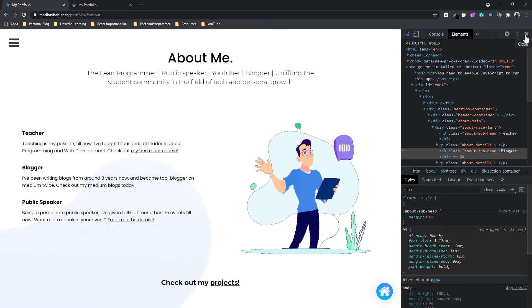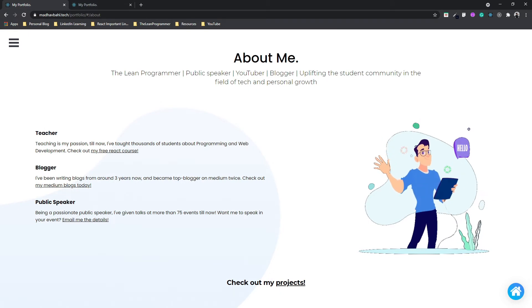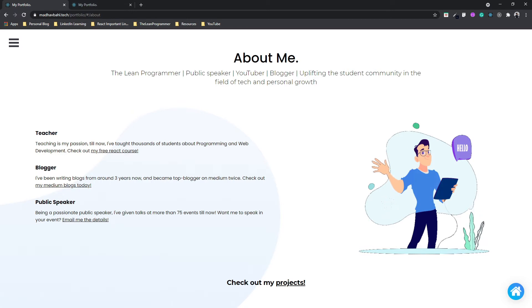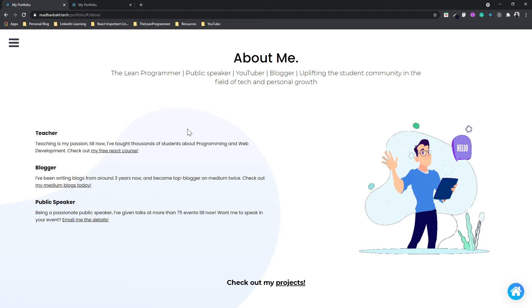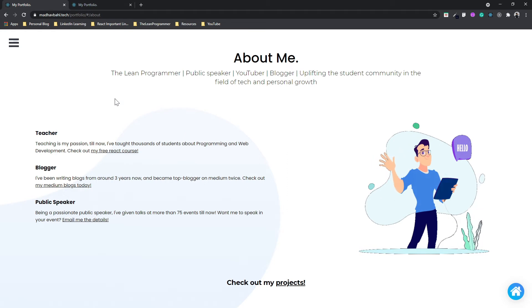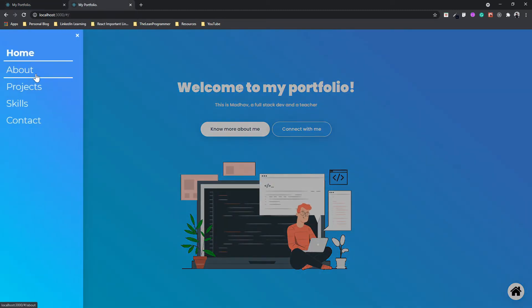That was just a little disclaimer that most of the remaining things are CSS. We have already understood everything about React, React Router, and React Portals. So now this fourth section is a super CSS series. Let's come to the about section and start building the about page.